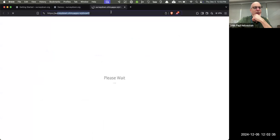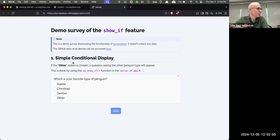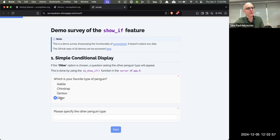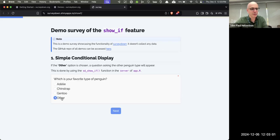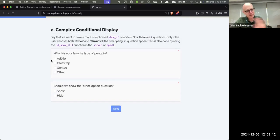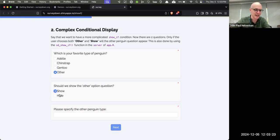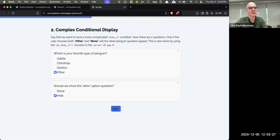You can have complex conditions — like a joint condition where both things have to be specific answers before showing something. Here I have 'other,' but I'll only see the follow-up if I say show it; if I say hide it, it doesn't show. And here's a more complex condition: how many cars do you have? Only if the number is greater than one does it ask whether your backup car is gas or EV.